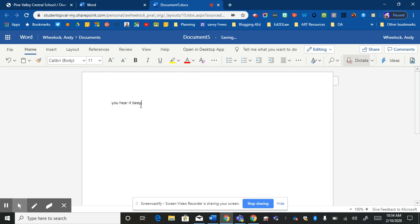But the Dictate button will help you write without having to type. Period.